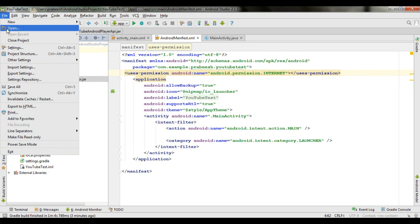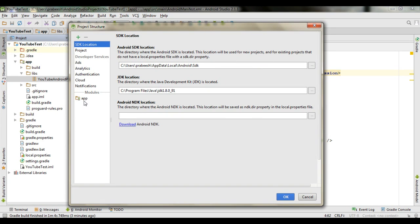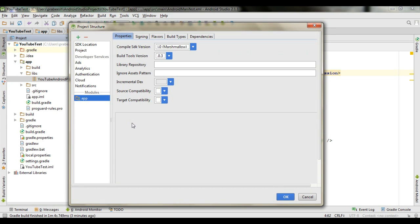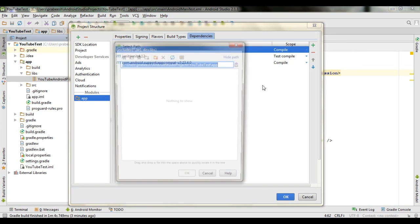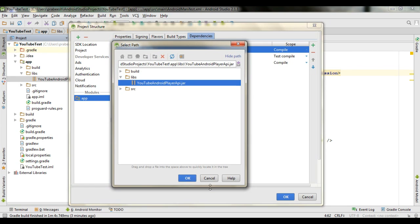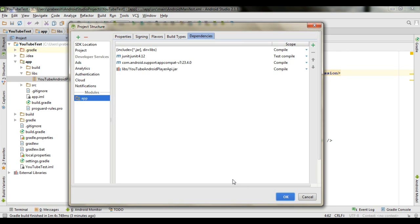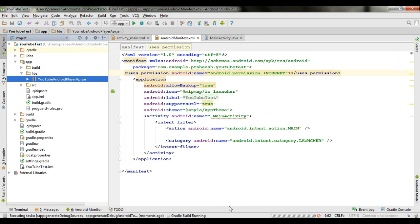Open the File option and go to Project Structure. Select the app, then go to Dependencies. On the right side, select the plus option and add a file dependency. Select the jar file from the libs folder and click OK. Now click OK. The project will be built again and once the build finishes, we are ready to proceed.